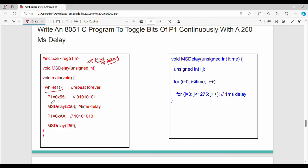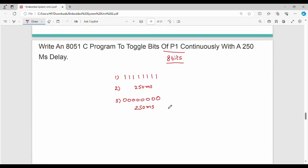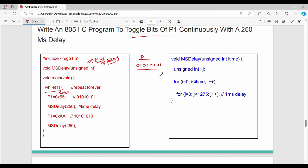We toggle all 8 bits of Port 1. The initial value assigned to P1 is 0x55, which is 01010101 in binary. After a 250ms delay, we call the ms function. Toggling gives 10101010. Then we assign the next value to P1, wait 250ms, and repeat.